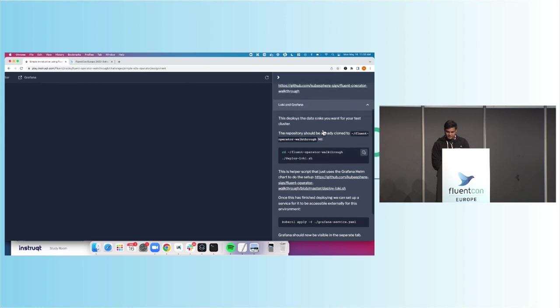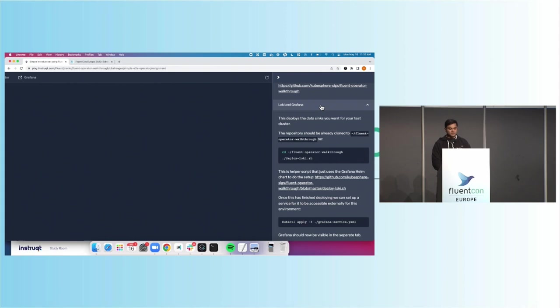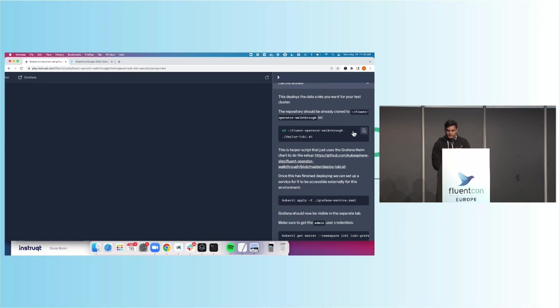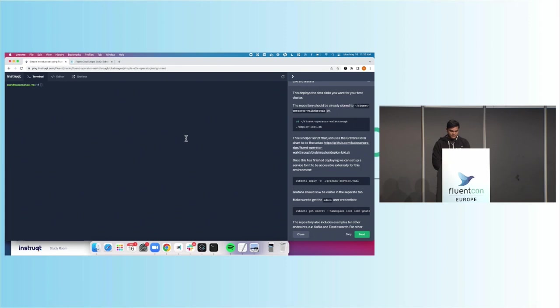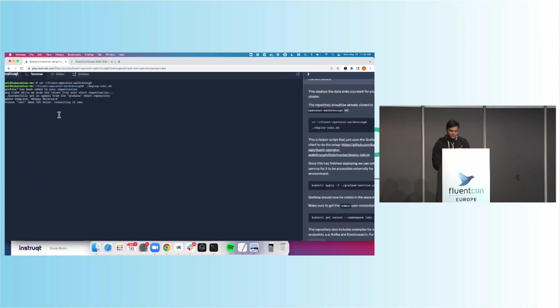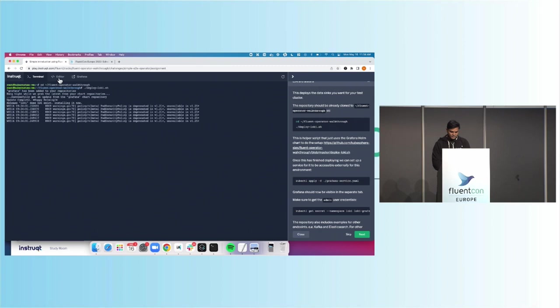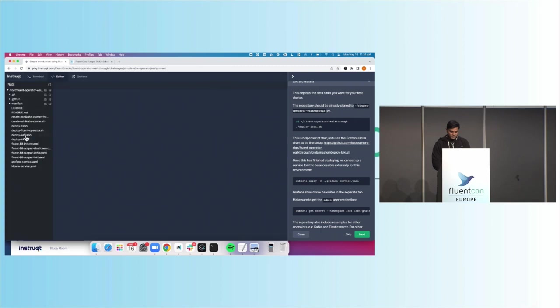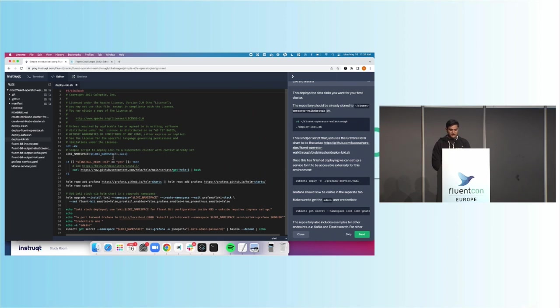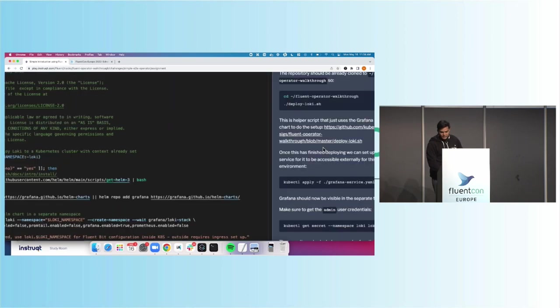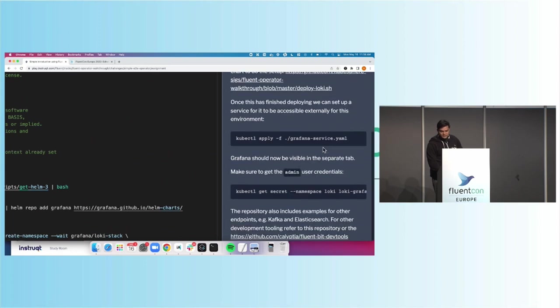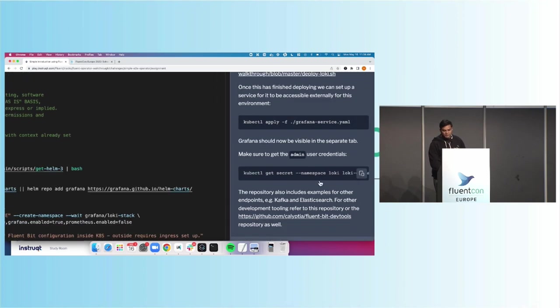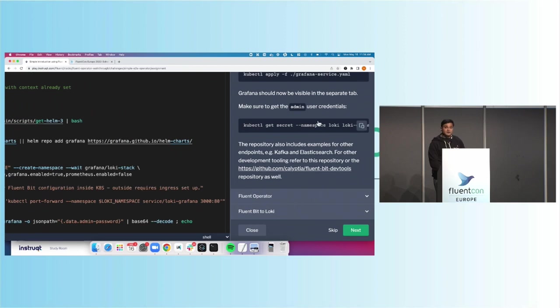So really, the first thing it looks like we're going to be doing is adding Loki and Grafana. And maybe as a show of hands, who's familiar with Grafana, Loki? A majority of the room. So a log aggregation service provided by Grafana. And what we're going to go ahead and do is deploy it. So it's not yet deployed into Kubernetes, so let's go ahead and do that. So it looks like we CD into a Fluent Operator walkthrough. We can go ahead and deploy Loki. It's going to go ahead and deploy.